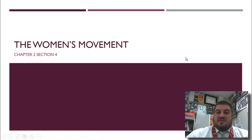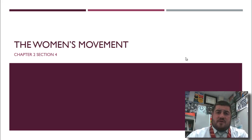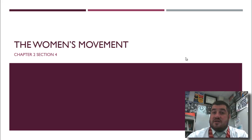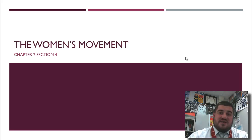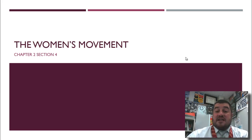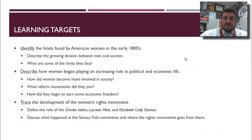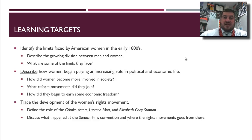Hi and welcome back to US History with me, Mr. Snyder. Today we get to talk about one of the unfortunately limited topics in this course: how women were affected during everything that was going on. We're going to focus on the beginning of the women's movement in the 1800s. Our learning targets: we'll talk about the limits faced by American women and discuss how they began playing an increasingly larger role in political and economic life.